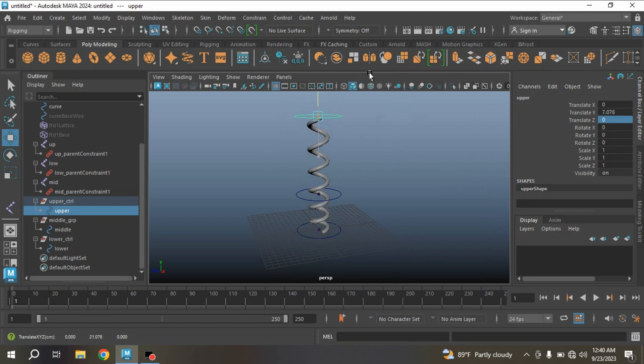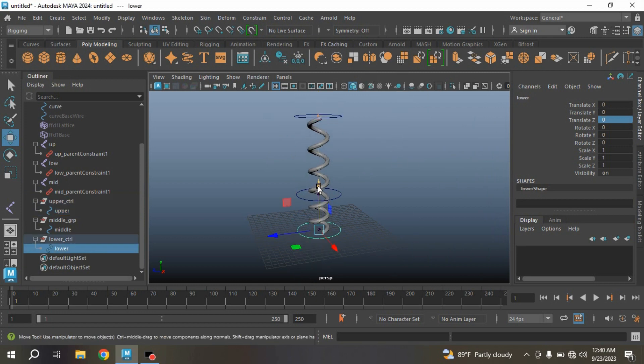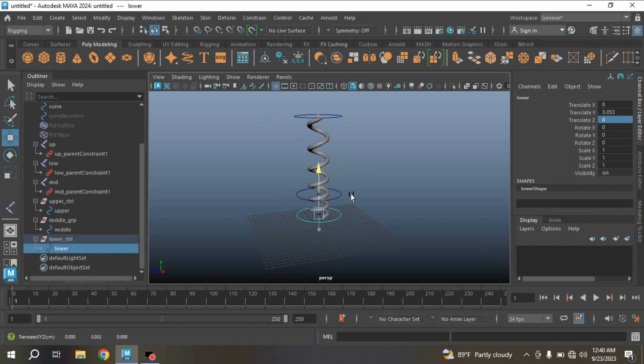In this process, you can create spring rig in Maya 2024. Thanks for watching and don't forget to subscribe my channel.